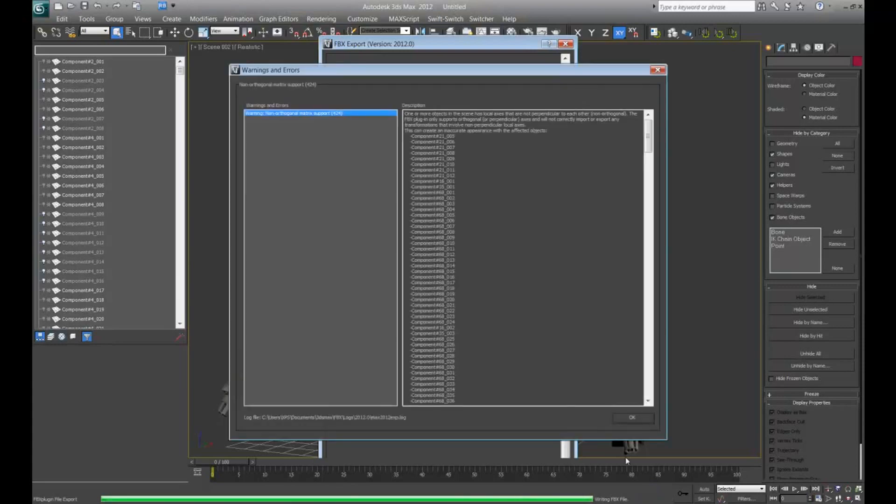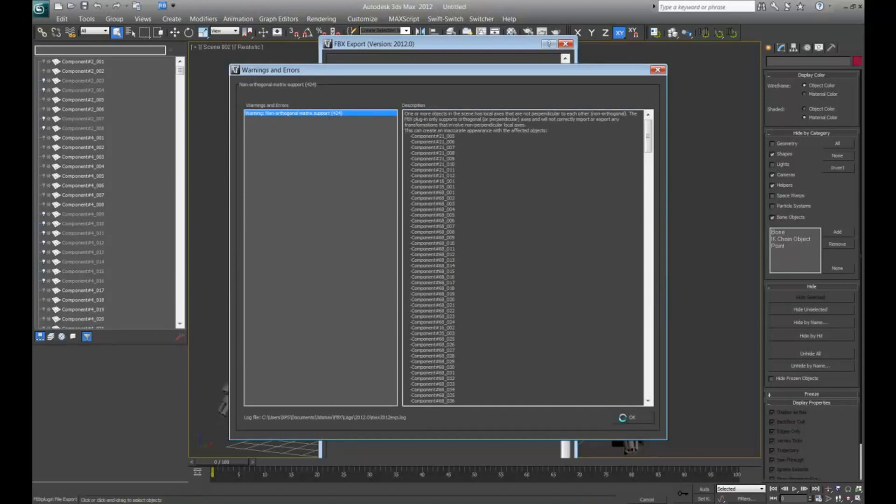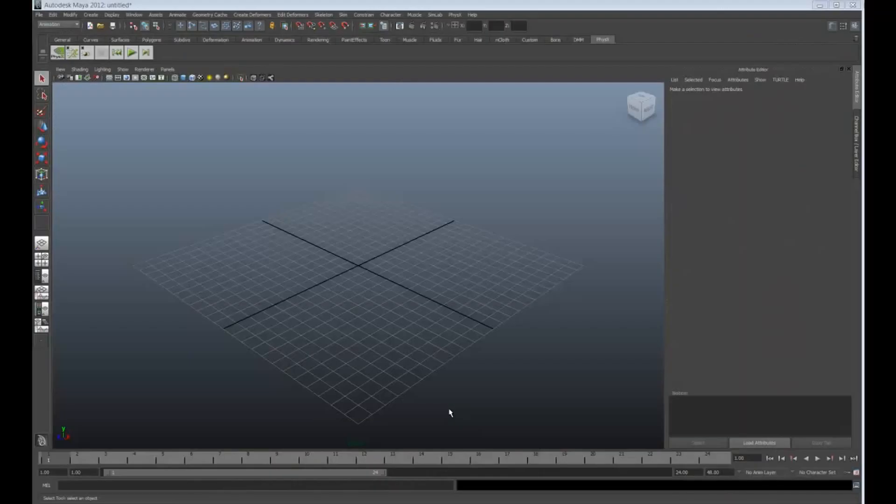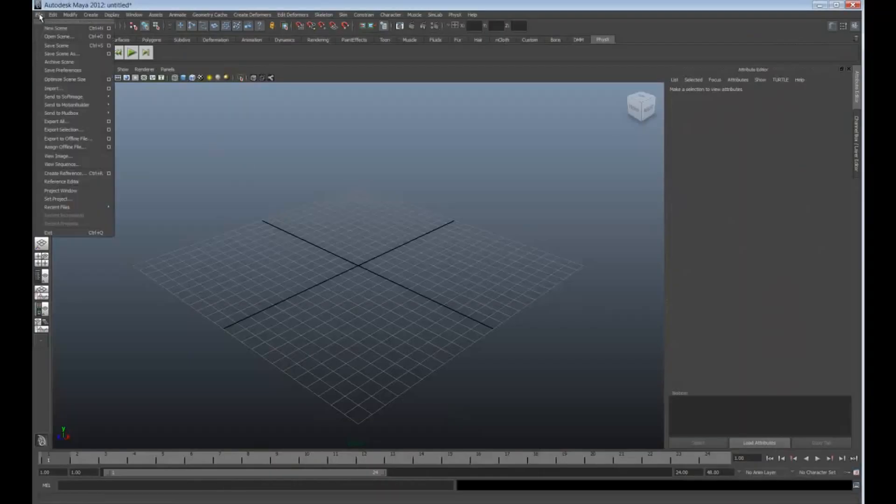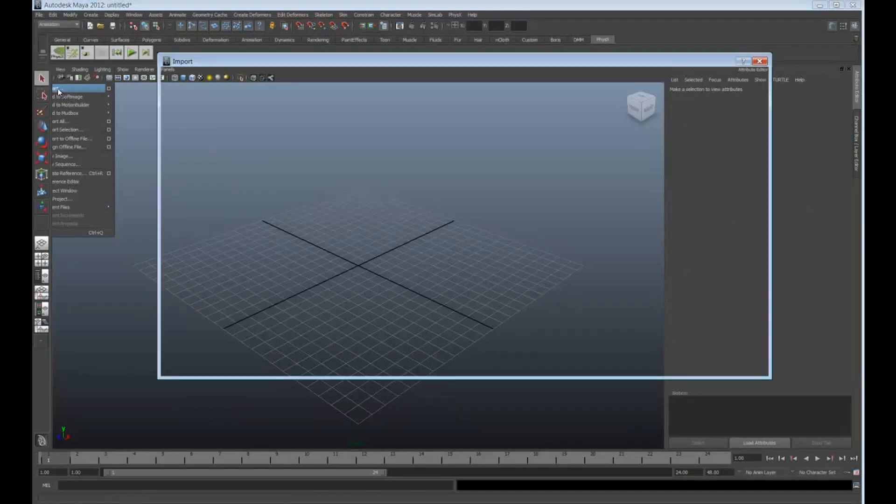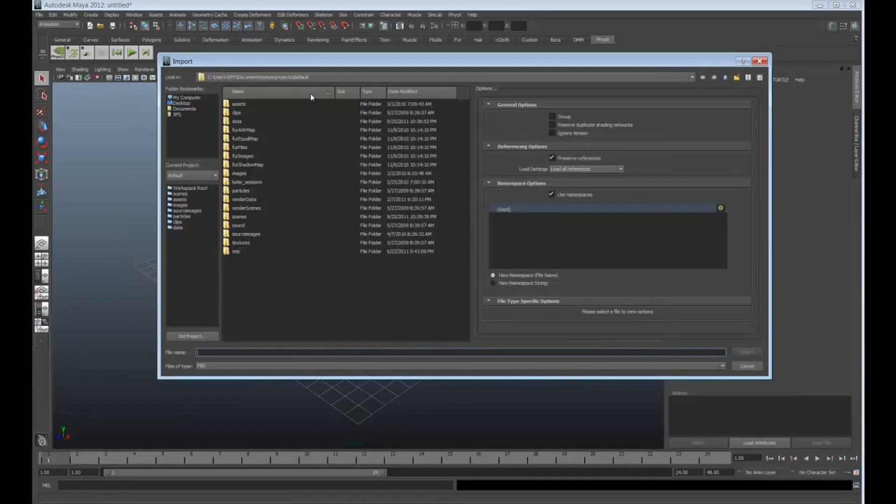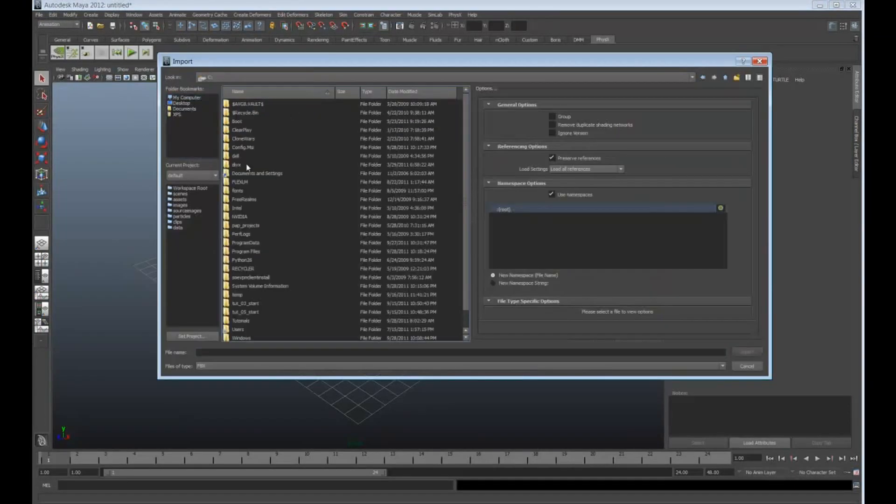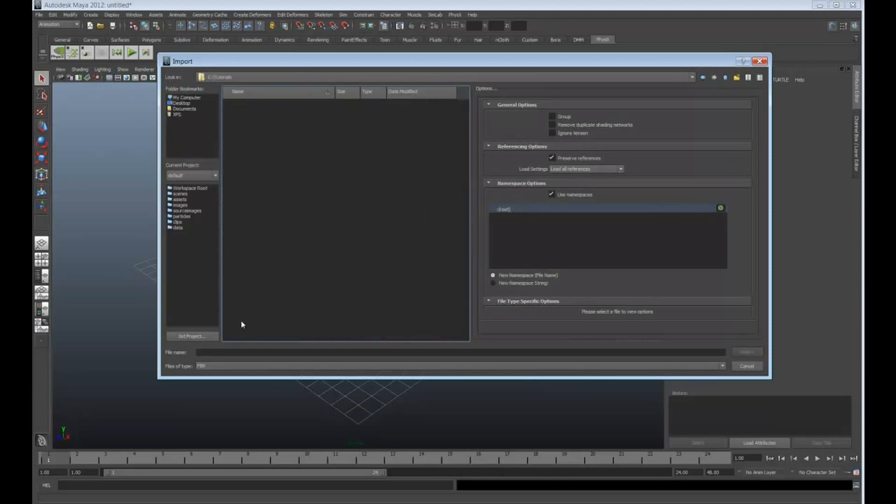OK. You get a little warning here. Matrix support, don't worry about that. Say OK. Now for the Maya side. Click File, Import. Navigate to your computer where you have the folder.